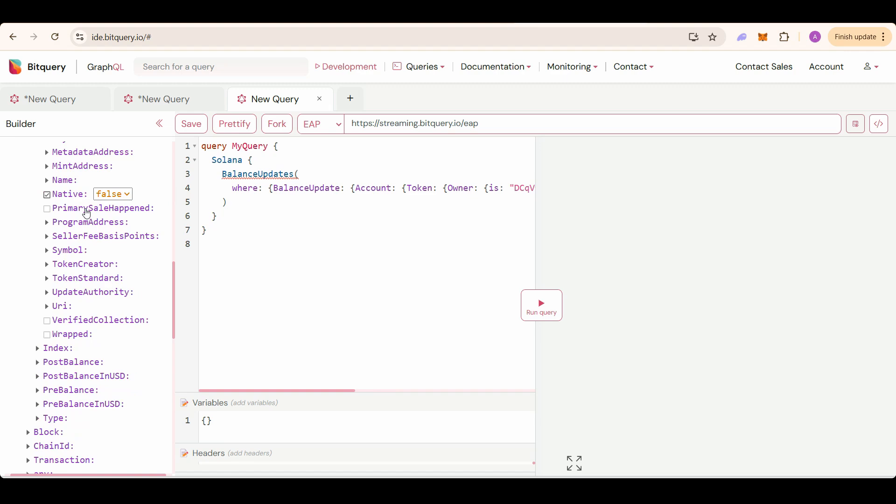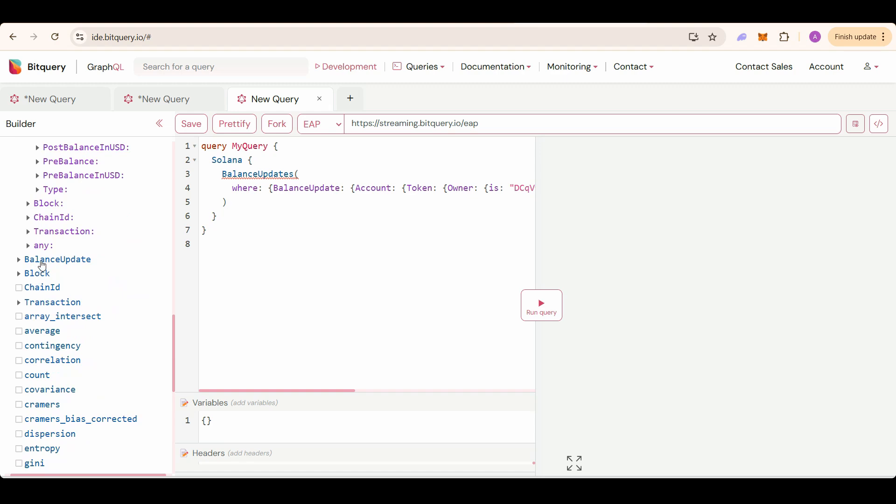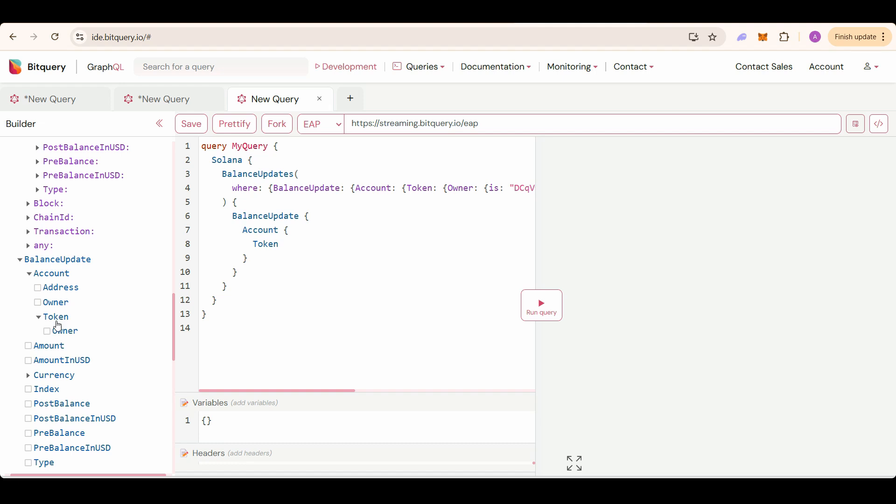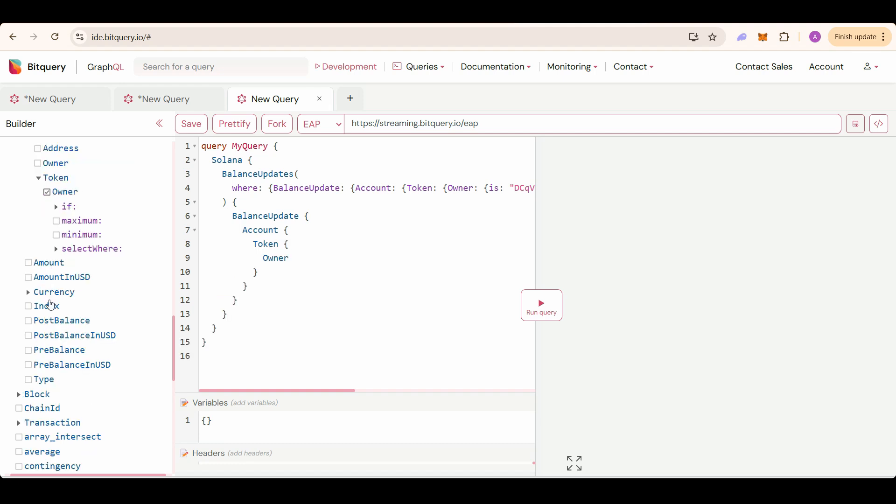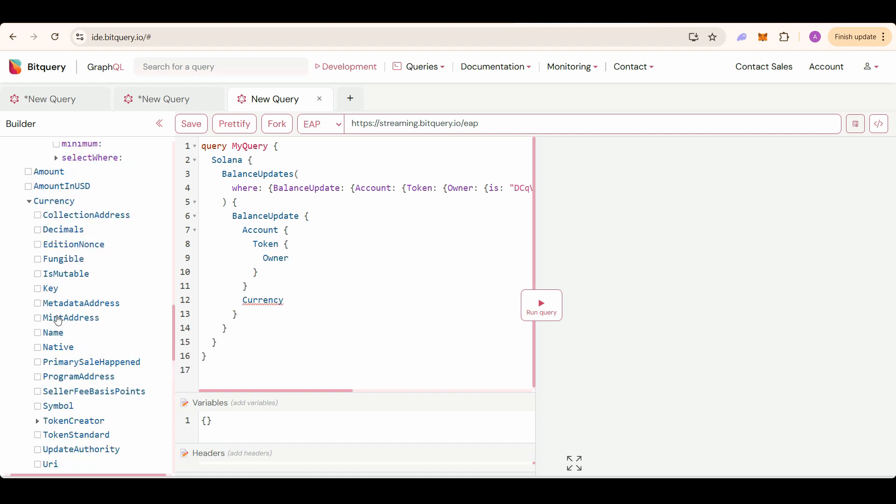I just need the Pump Fun token liquidity. Now select the fields you need. We need to select balance update account token owner, then currency mint address, name, then post balance.